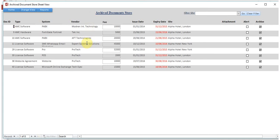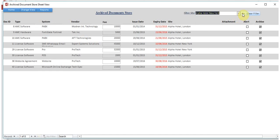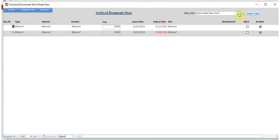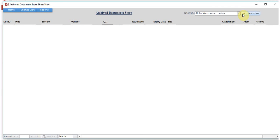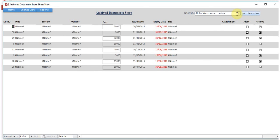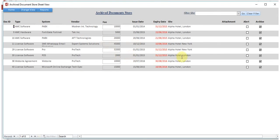In Archive Doc Sheet View you can see the archived documents. You can also filter documents by site — for example, only for New York. There was a minor filter issue observed, which will be sorted out. By using this filter you can do filtration of the documents by site.